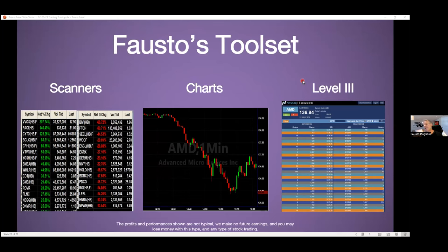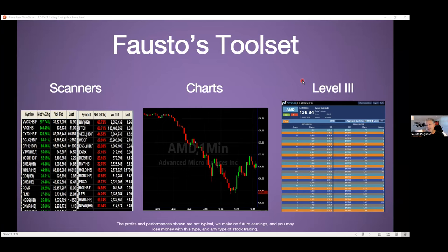It all starts with the tools. Let me get my tool set and show you what we need and what we don't need. Everybody here has access to these tools — this is not the Fausto platform we're selling you. You can get this with your brokerage firm, with your exchange. And then I'm going to show you how we trade with them. So these are really the three big tools we focus on: a scanner, a chart, and level three.